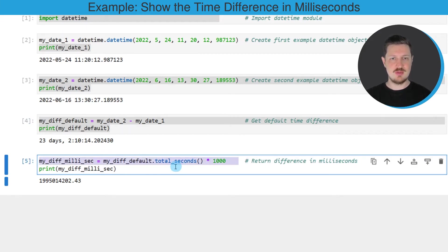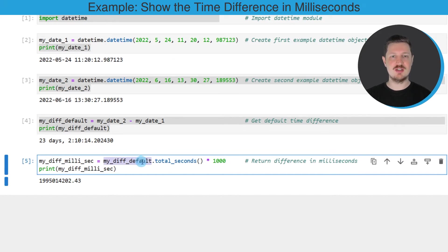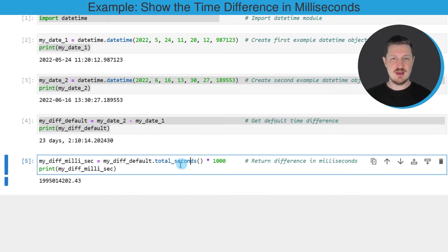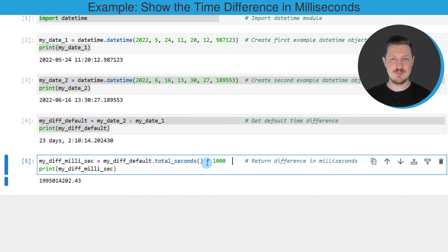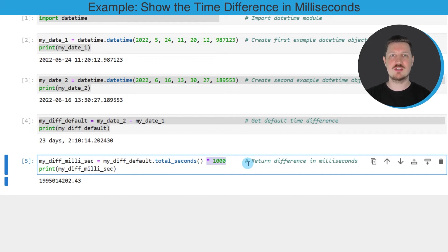In this line of code I'm using our data object myDiffDefault that I created in the previous part of the code, and then I'm using the total_seconds function to extract our time difference in seconds. Then I'm multiplying this value times 1000 to get milliseconds.